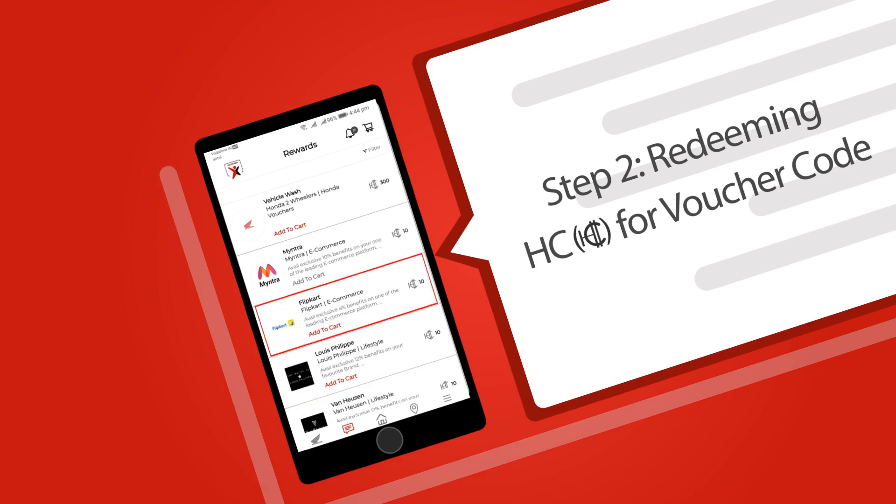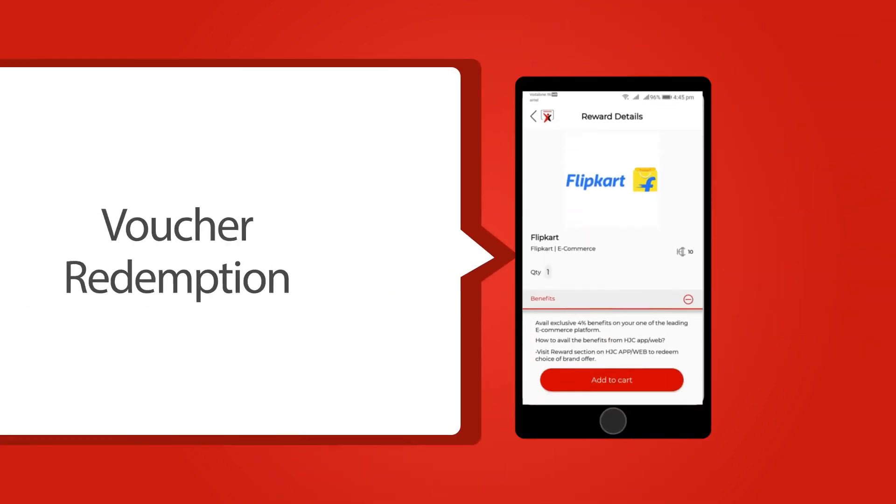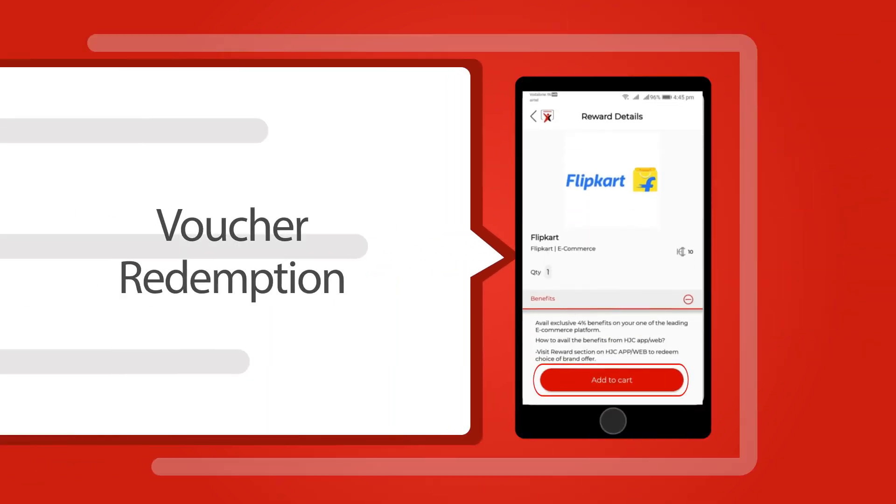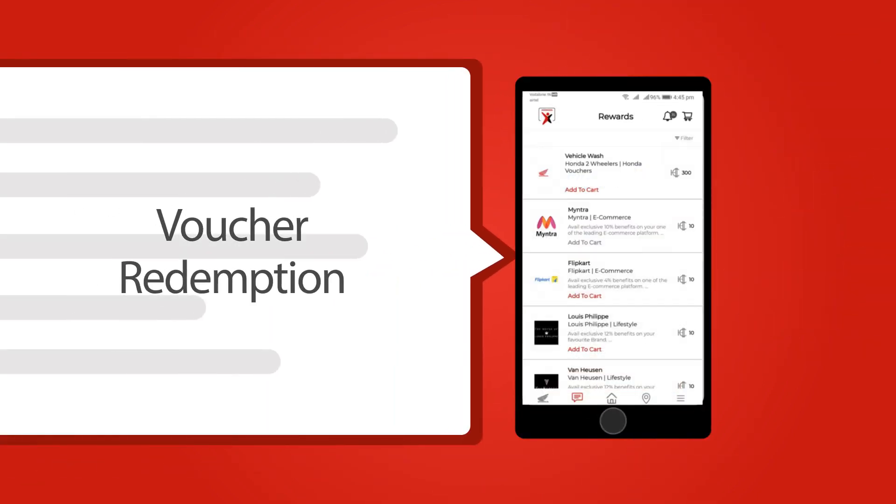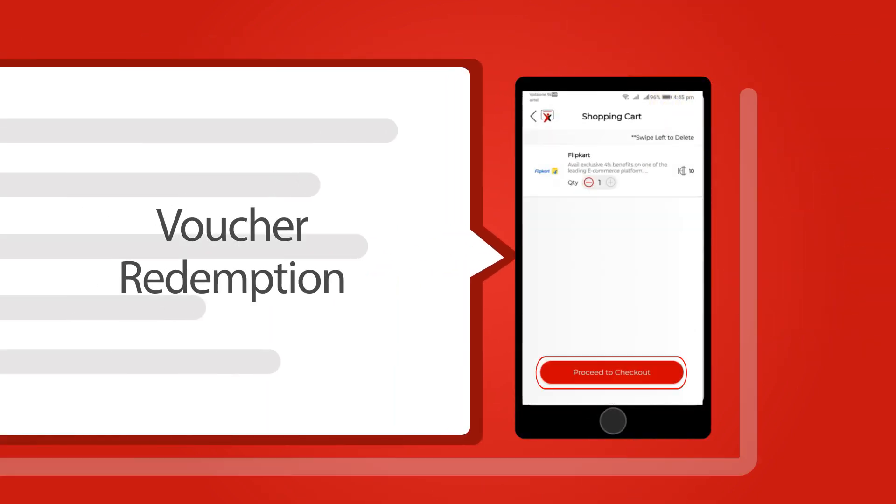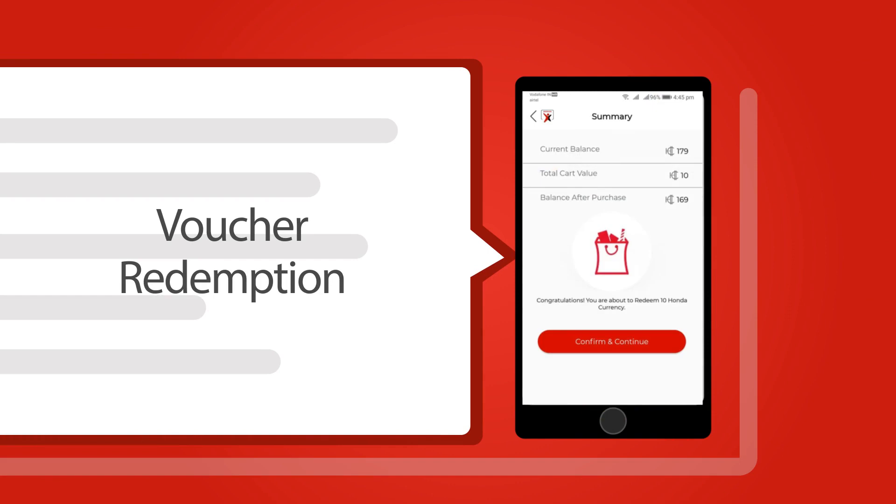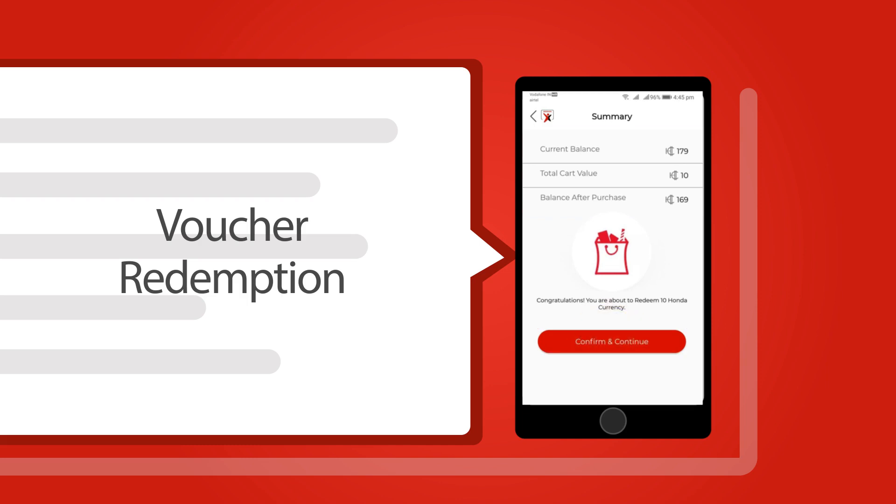Select an offer from the partner brand that you want to redeem and click on add to cart to save it. Go to the cart and click on proceed to checkout. Here you can view your complete cart summary, then click on confirm and continue to complete the transaction.